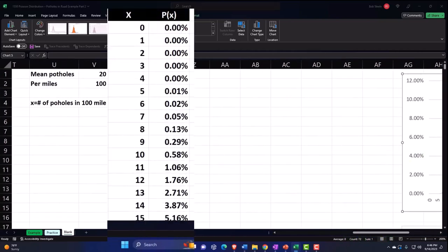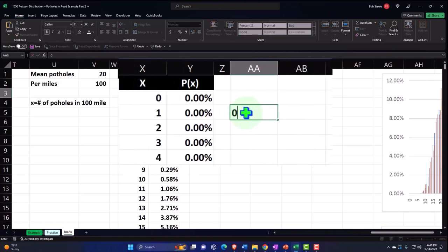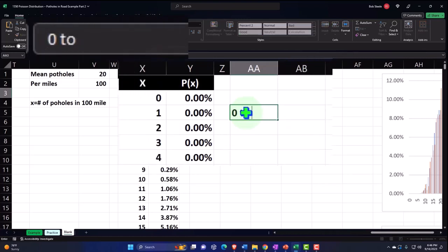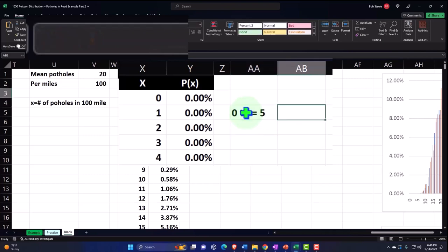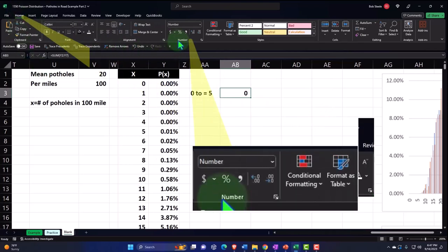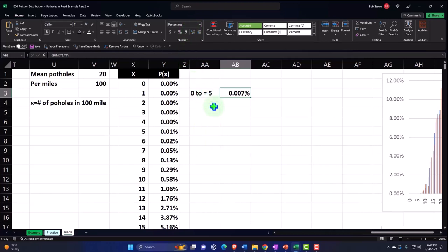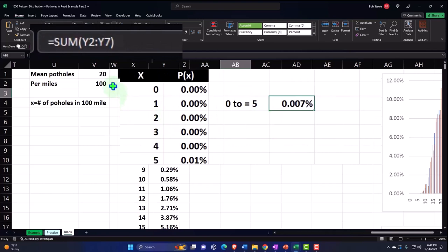Now we could also ask questions. Let's make column Z a little bit smaller. What if we wanted to see how many potholes — from zero up to and including five potholes? So equal to and including five. That's always going to be one of the sticking points. In this case you could sum that up: equals the sum of our data here from 0 through 5, then make that a percent. So you're down to about 0.07% — that's the probability of getting between zero and five potholes in a 100-mile span.